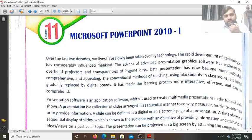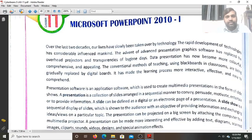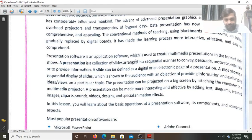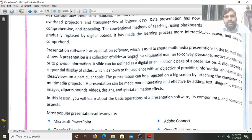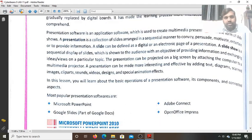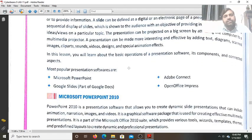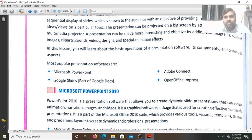Hello students. Today we will study a new lesson — Lesson 11, Microsoft PowerPoint 2010. Microsoft PowerPoint is a presentation software used to create PPT files. A PPT file contains slides, and a presentation is a collection of slides arranged in sequential manner to convey, persuade, motivate, entertain, or provide information. Other popular presentation software include Adobe Connect, Google Slides, and OpenOffice.